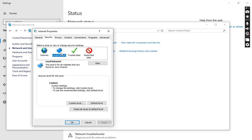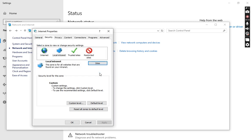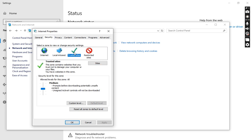For Local Intranet, this zone is for all websites found in your intranet. If we check the Sites, these are local intranet sites not listed in other zones. For Trusted Sites, this zone contains websites that you trust not to damage your computer and files — you currently have two websites in this zone.